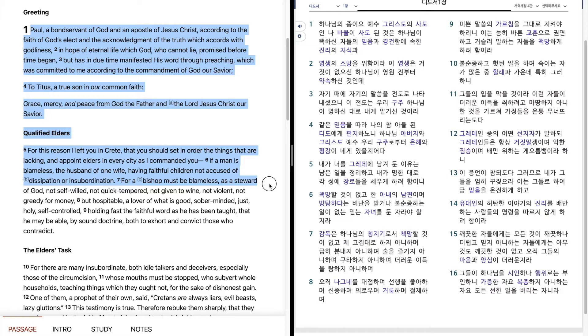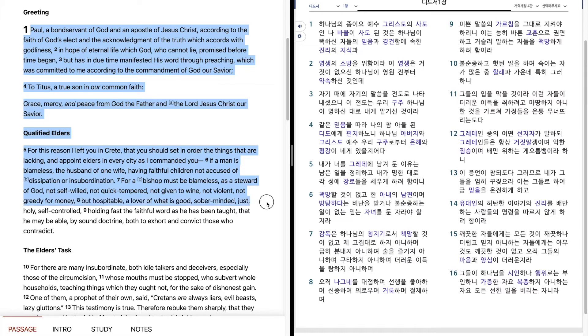For a bishop must be blameless, as a steward of God, not self-willed, not quick-tempered, not given to wine, not violent, not greedy for money.